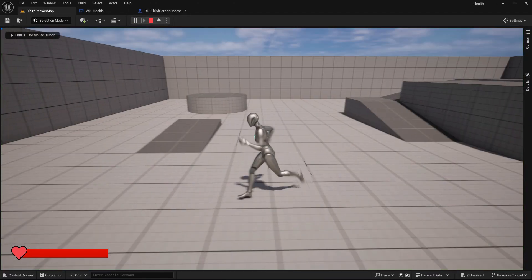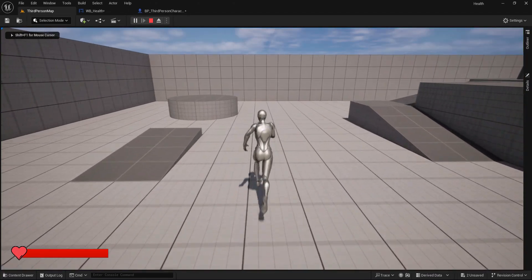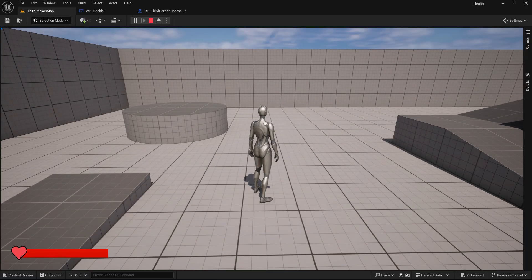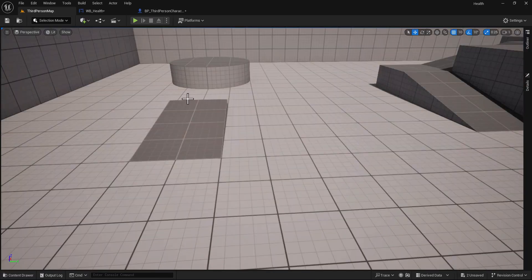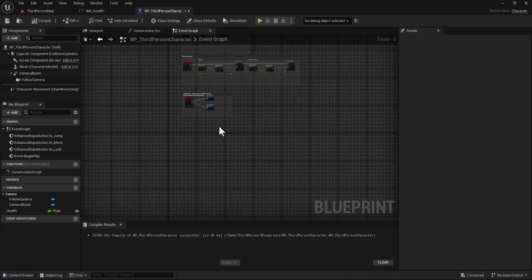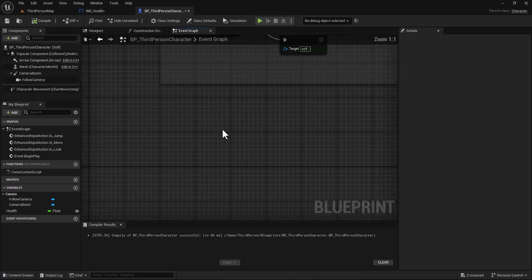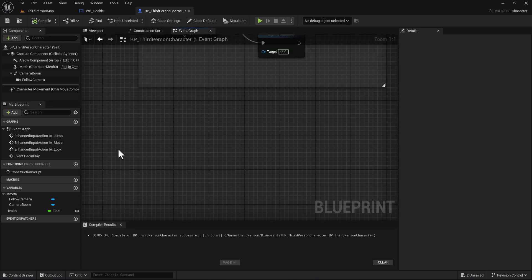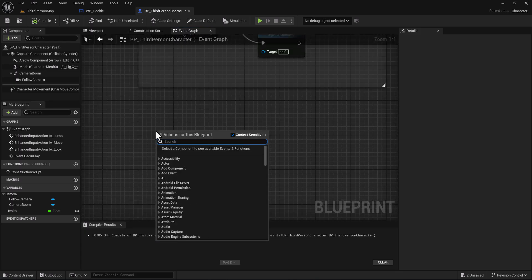Now we have our health bar. Let's test it with a simple way, so go back to your character. Let's type for example if we press the F key our player will be damaged.